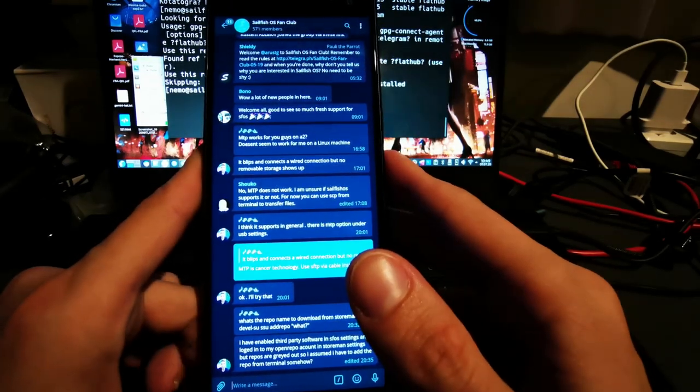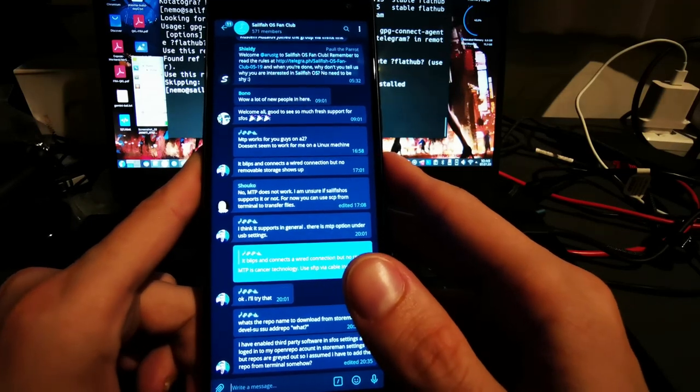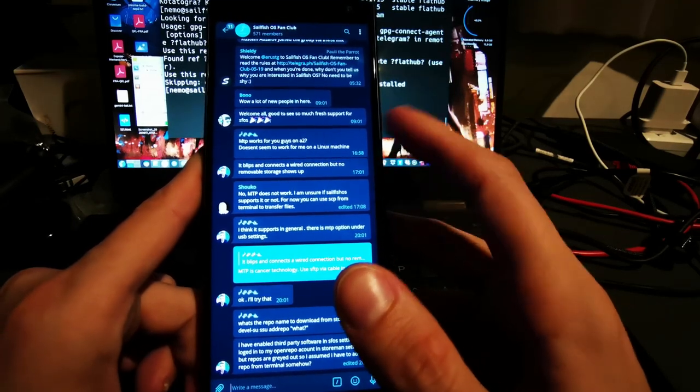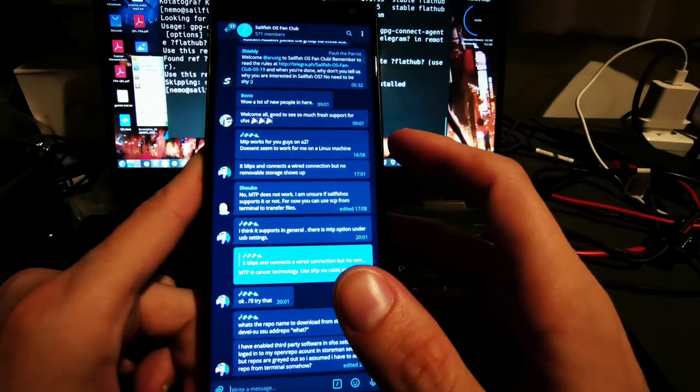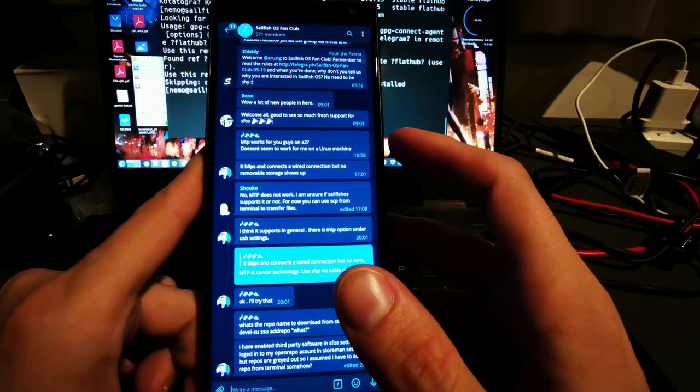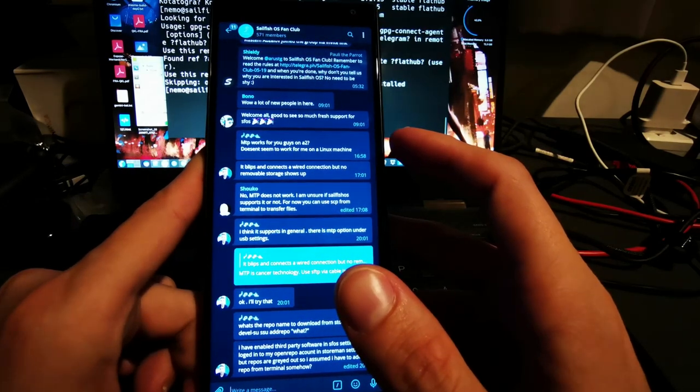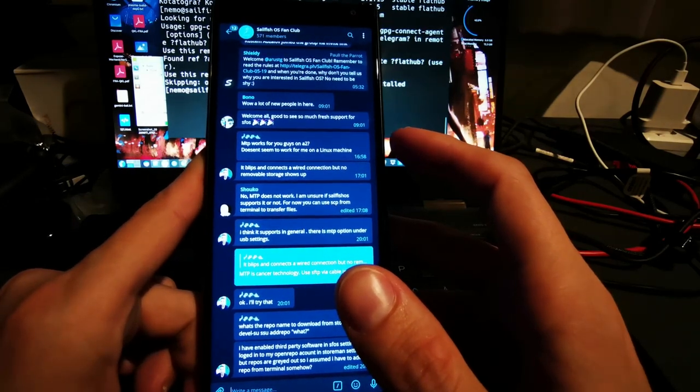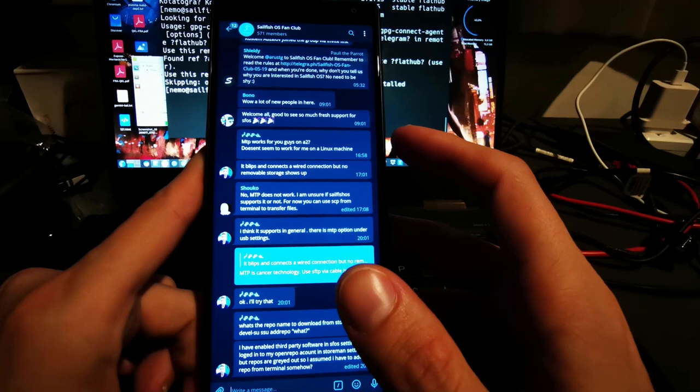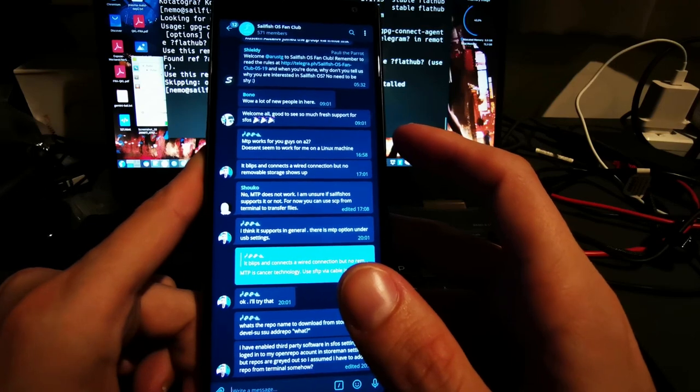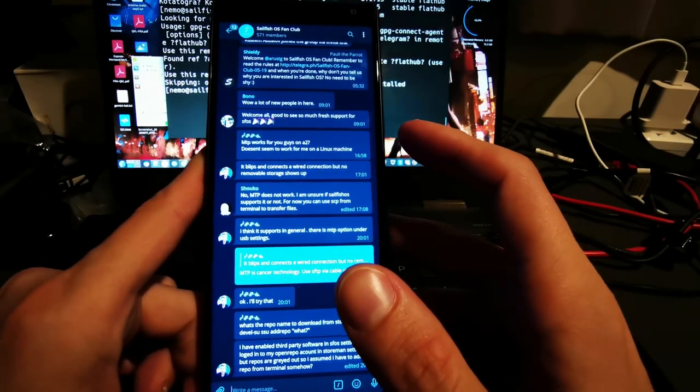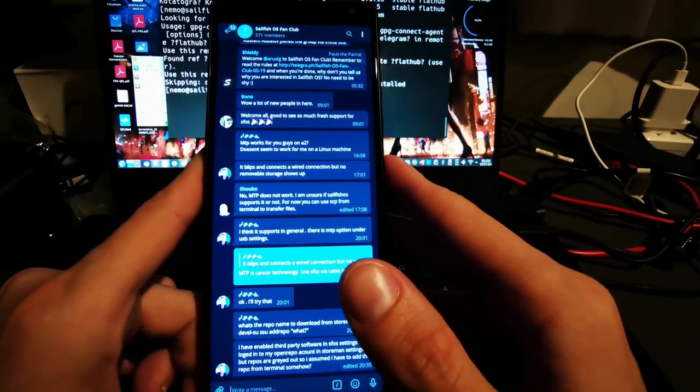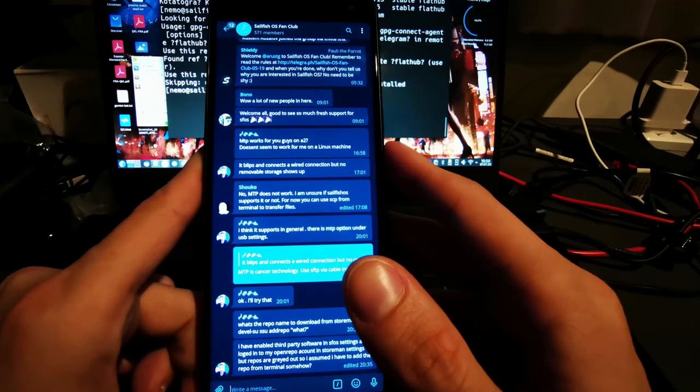And I think this native client also running in Flatpak is a good alternative for all those ported devices that don't have the possibility to run the Android applications of the Telegram client because there's no Android support for their ported Sailfish OS devices. So this might be a good alternative for them.